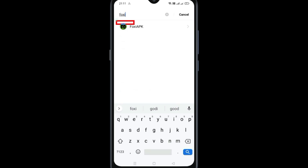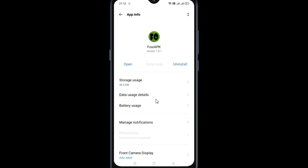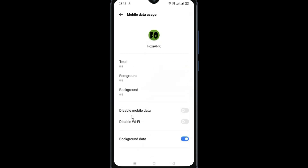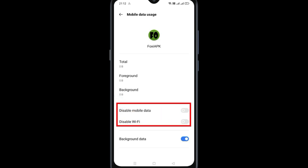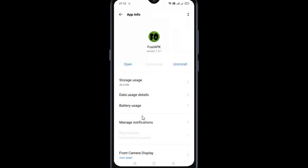Now go to the Foxy app, then go to Data Usage Details. Here, make sure that the two options — Disable Mobile Data and Disable Wi-Fi — are not enabled. If they are enabled, disable these two options.